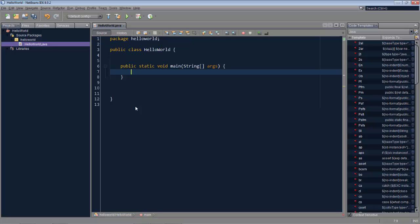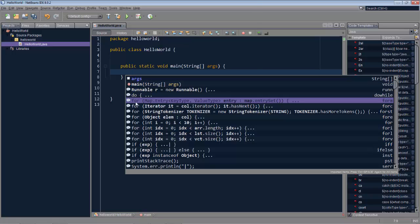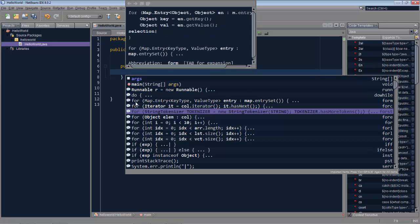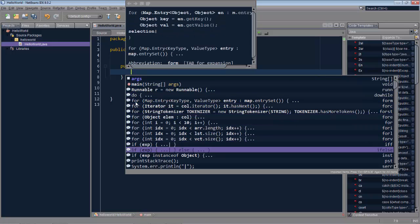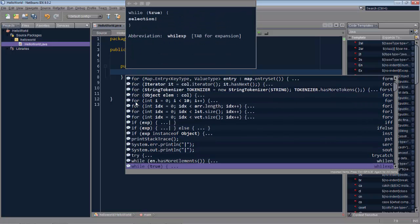However, it's also available in code completion. It wouldn't make sense if I were to press control space now and see public static void main again because within a constructor you can't make another constructor. However, what you can do is create a for loop, a do statement, an if statement, a while loop. So these are available in the context of the method within which the cursor is currently found.